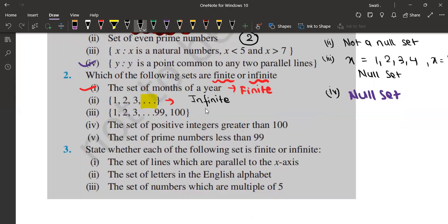Next is 1, 2, 3, dot dot dot, 100. You can see the end number is 100. If you try to count, of course you can — there are 100 elements. 100 is a finite number, it is countable. That is why it is a finite set.